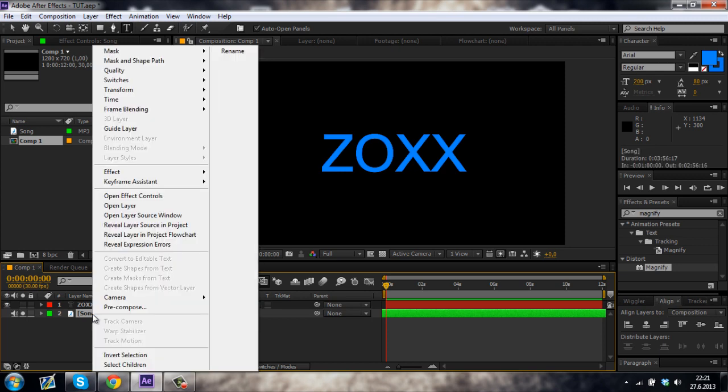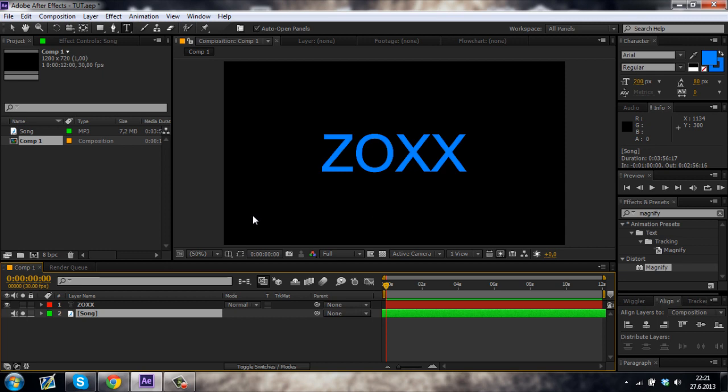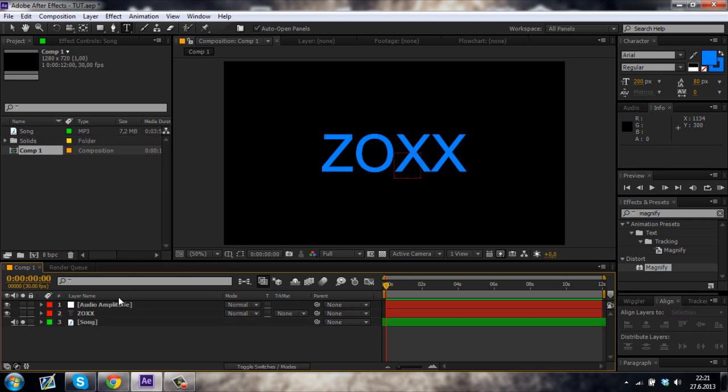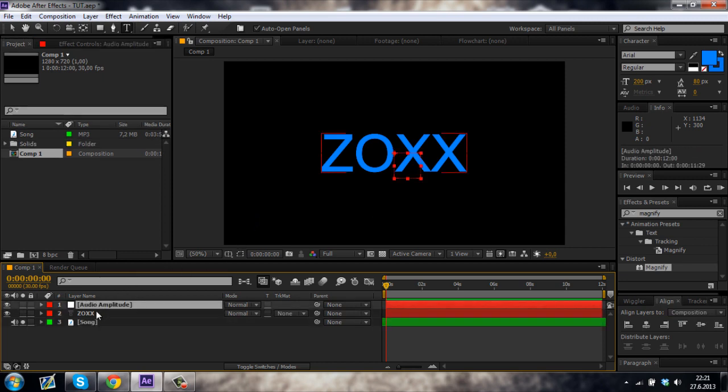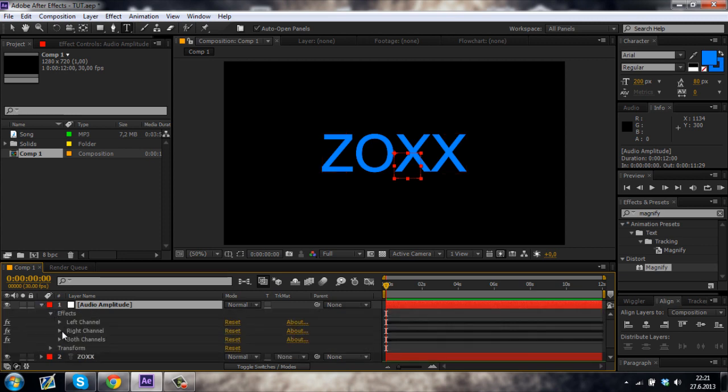So now right click on your song, go to keyframe assistant and convert audio to keyframes. So that creates a new layer. Just un-solo your song and open your audio amplitude, go to effects and both channels.